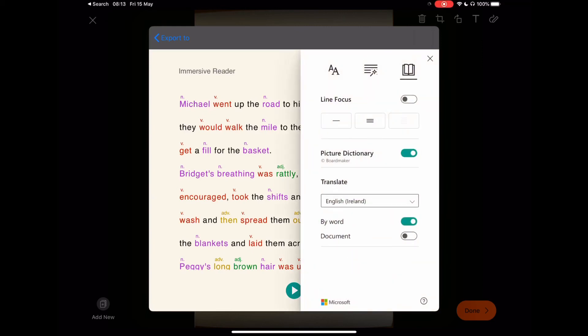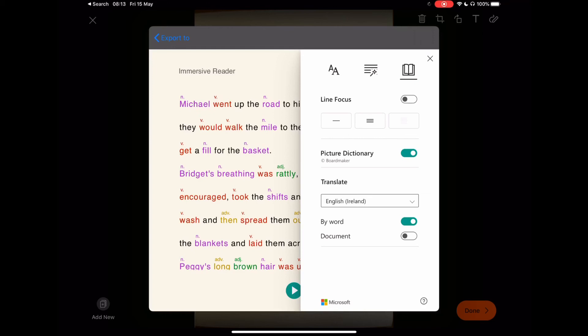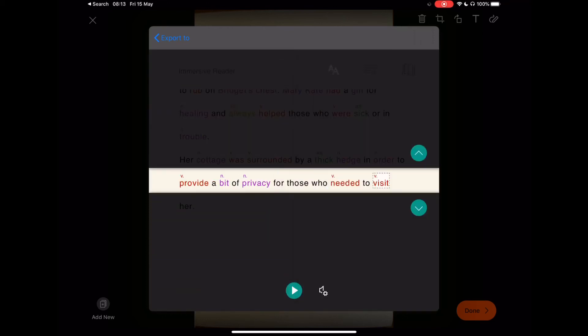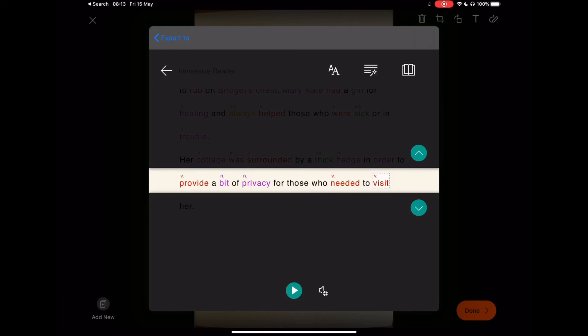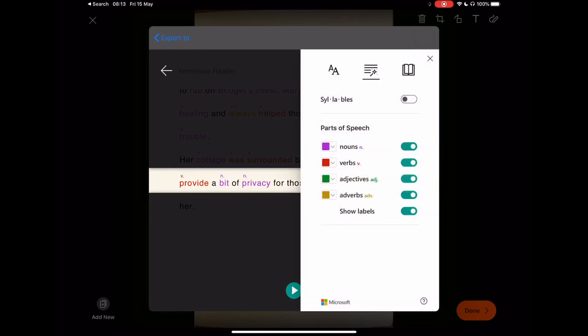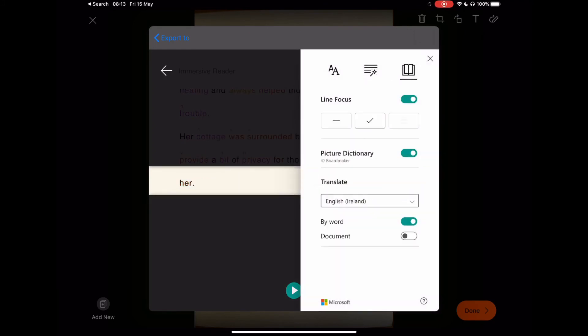You may, for example, want to focus on just a particular line, or you may wish to focus on a paragraph. At this stage you can switch the picture dictionary on or off.